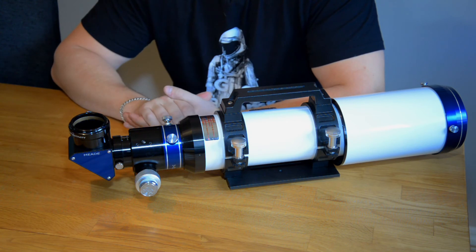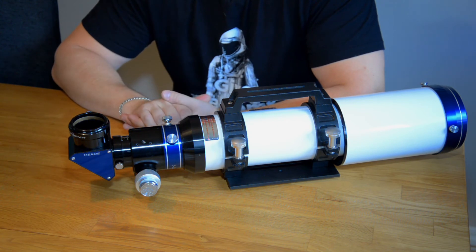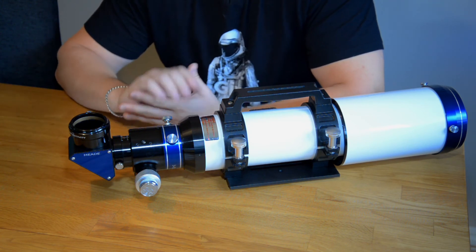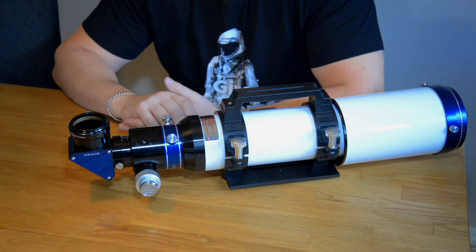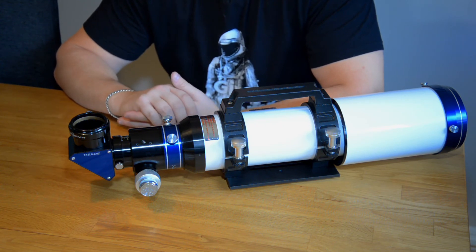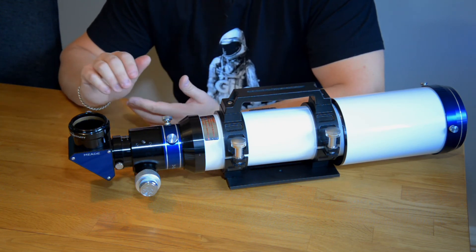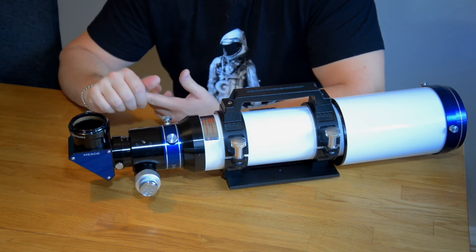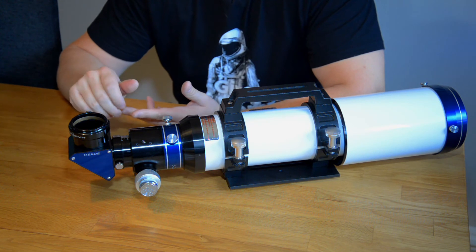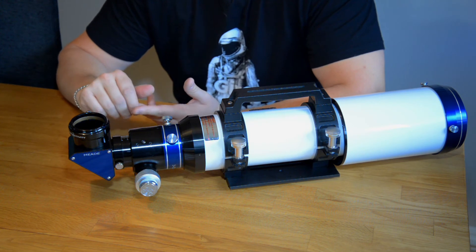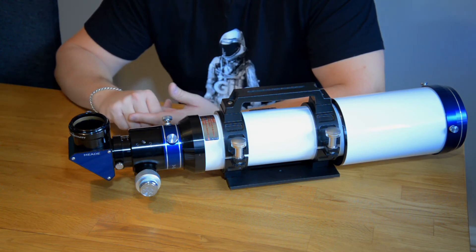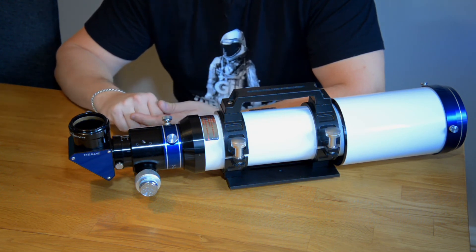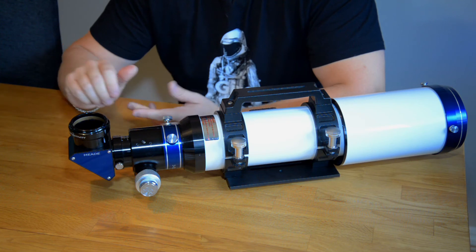So that is the math behind how to calculate what kind of eyepiece I can use and how the magnification is working.